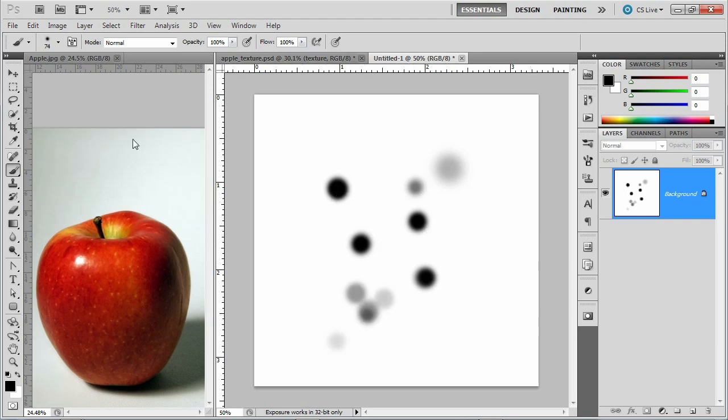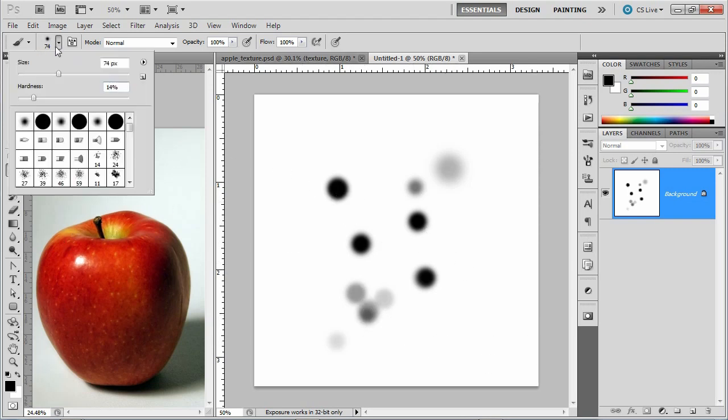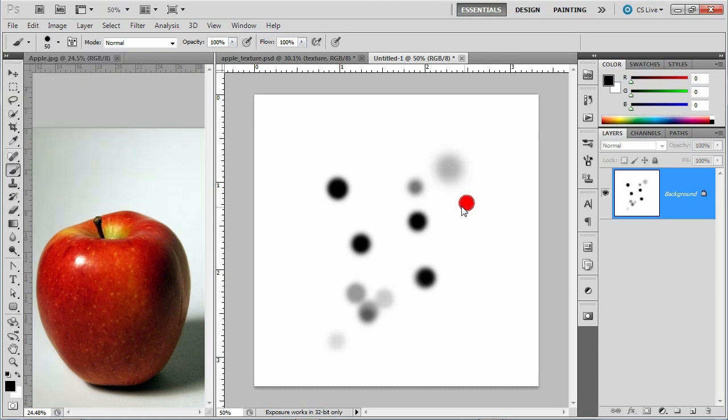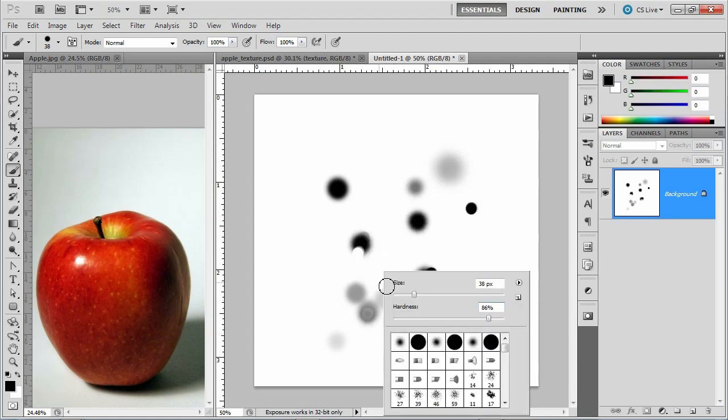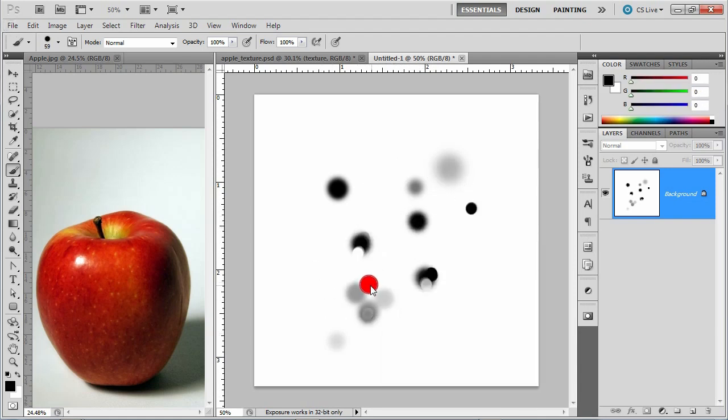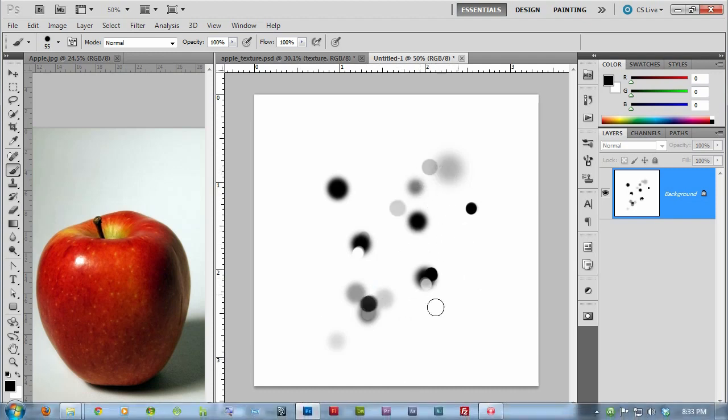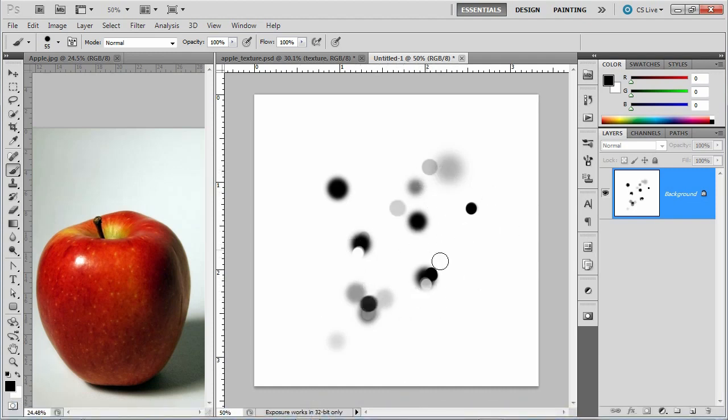And then I want you to make some that are harder edge. So I'm going to make my brush be a harder edge and make some out here that are a little crisper. Sometimes they'll hit other ones. Sometimes I'll switch to white and have some gaps. You see? Something like that.